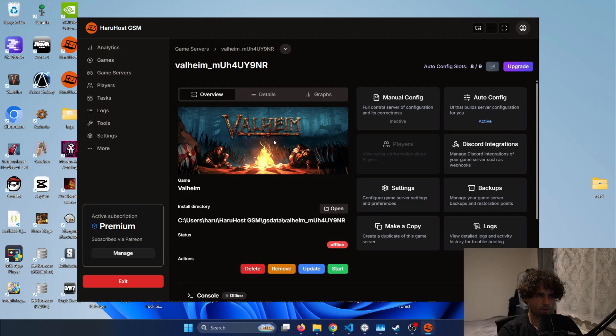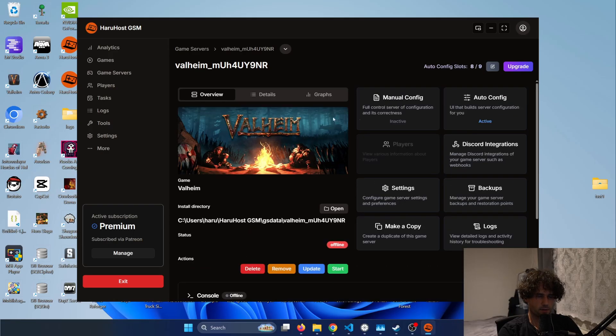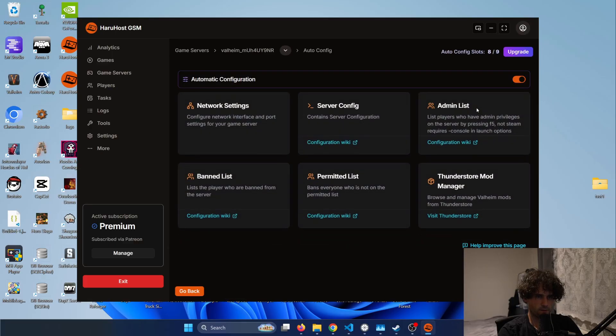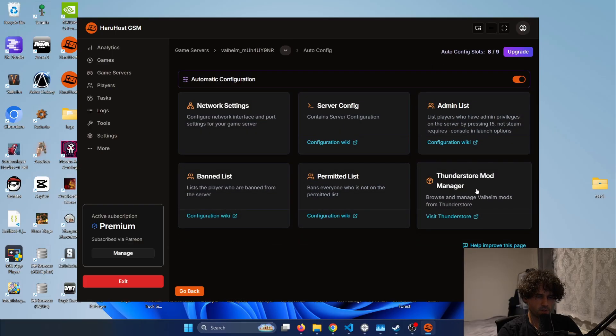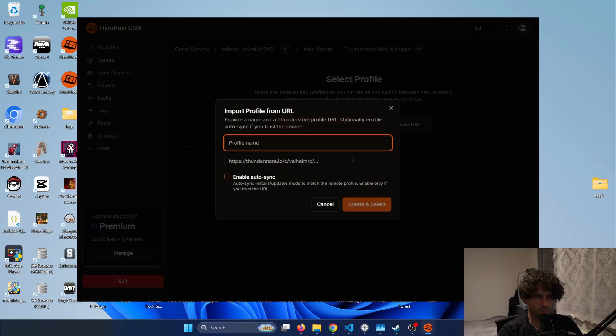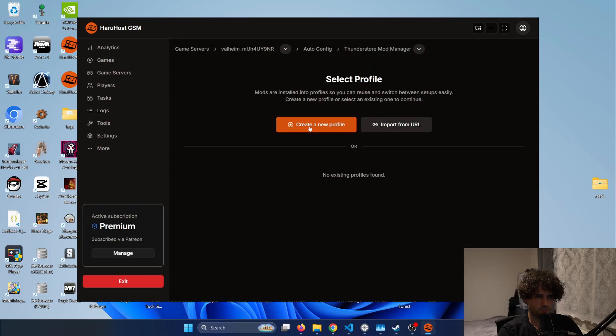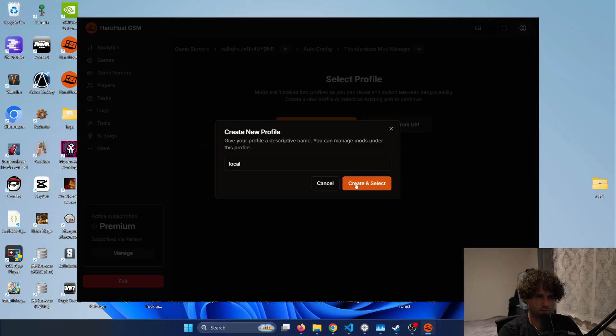All right so now Haruhost finished the installation of Valheim let's go and add some mods. So the first thing I will do is go to auto config and then select the Thunderstore mod manager and since I do not have a profile I can either select import from a URL and then select to autosync or I can create a new profile. So I will be just creating a new profile and then I will just name it local.